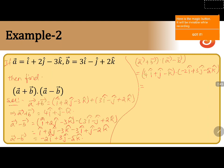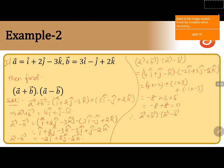So here we get 4 into minus 2 for the i components, next 1 into 3 for the j components, and minus 1 into minus 5 for the k components. That equals minus 8 plus 3 plus 5, which is minus 8 plus 8, equals 0. Therefore, a plus b dot a minus b is equals to 0.